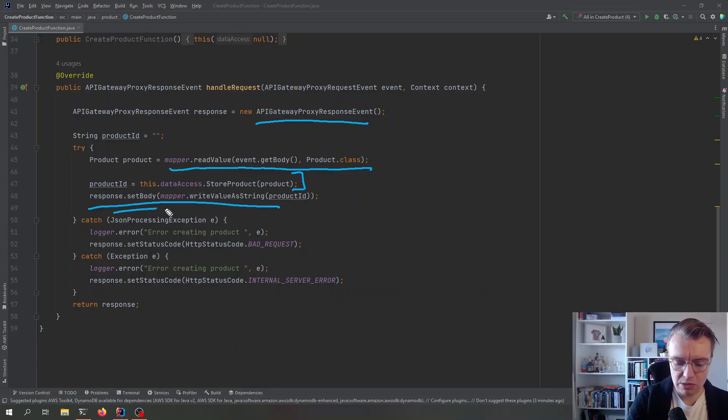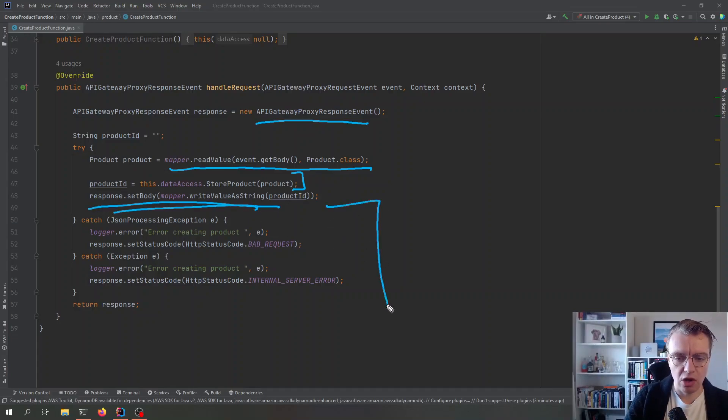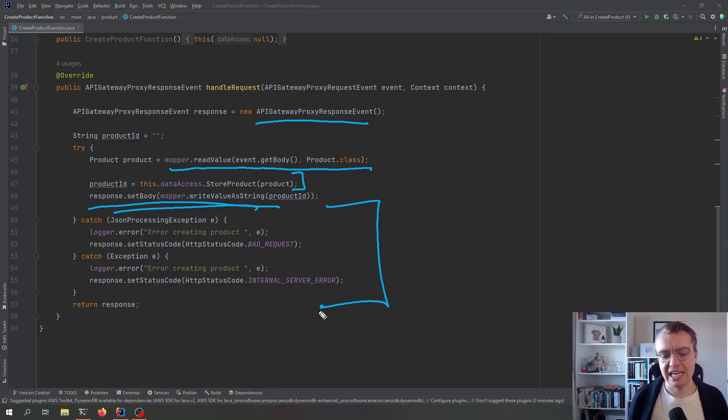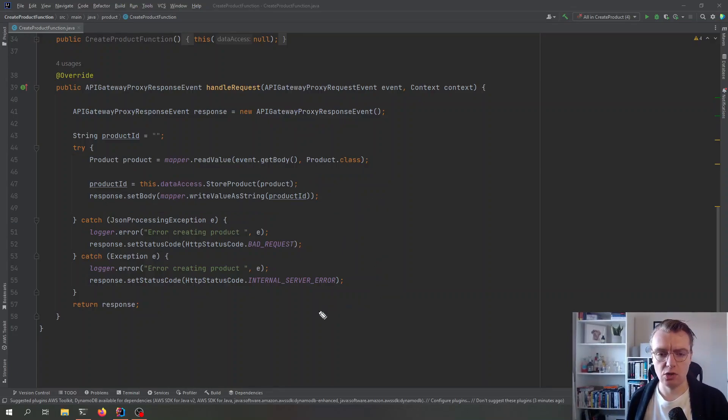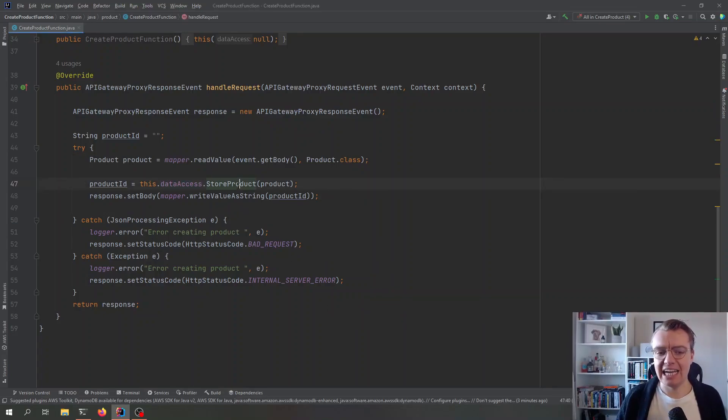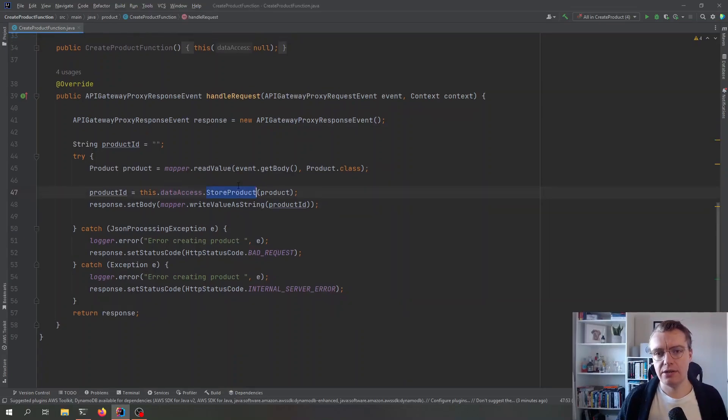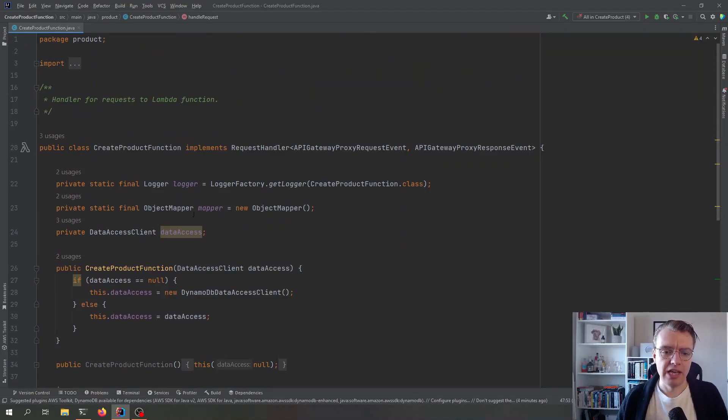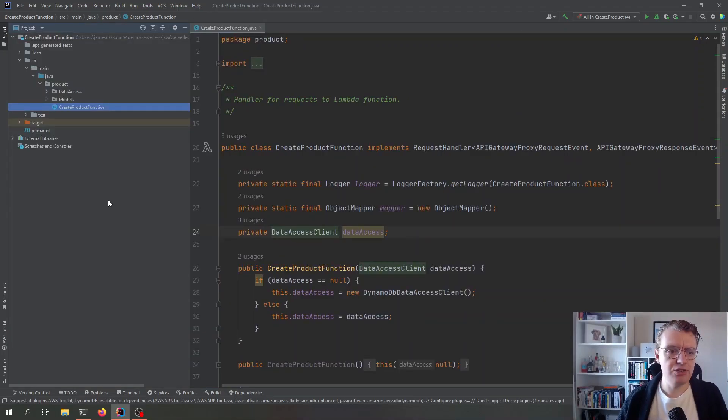And if we just have a look at the actual function itself for a minute, you see we've got the API Gateway request coming in. Then we read the body of the request, and we map that to a product object. And then we use this data access client here to store that in DynamoDB. And then, of course, we return a response. And then we've got all of this error handling going on as well, just in case things go wrong.